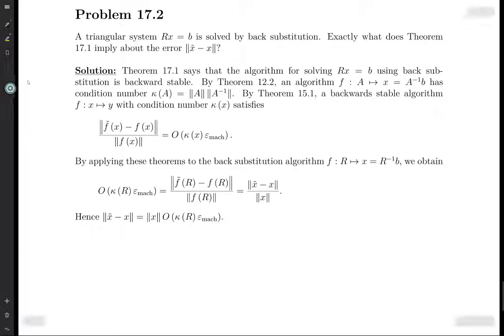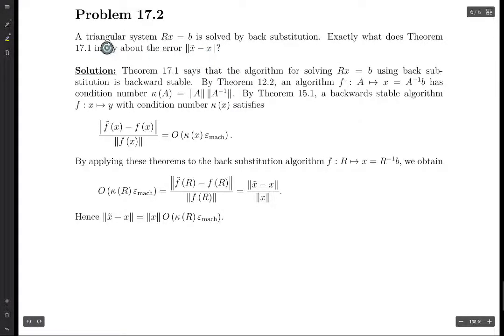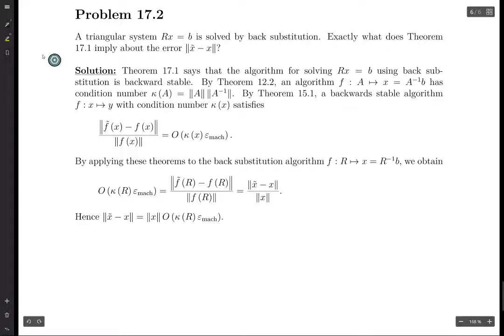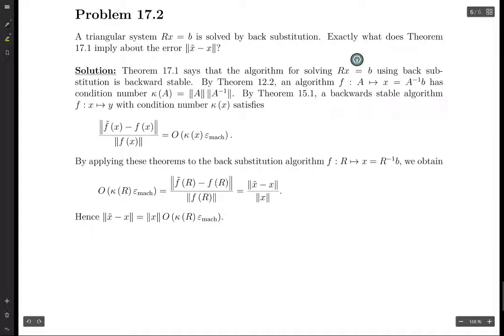We're asked what theorem 17.1 tells us about the error in regards to a triangular system being solved by back substitution. So what does this theorem say? It says that the algorithm for solving this system, where R is triangular, solving the system using back substitution is backwards stable.